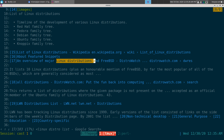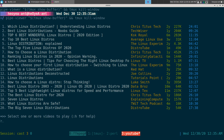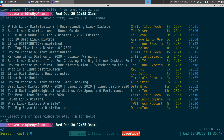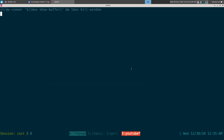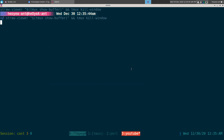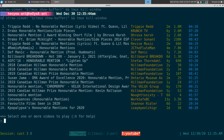If instead of pipe-viewer I want to use straw-viewer, I use capital 'U' in tmux copy mode. As mentioned, straw-viewer might not get results quickly, but eventually results do show up. Those are the two tools I use now.